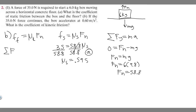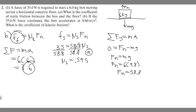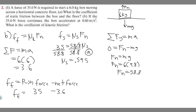The sum of the forces in the x direction equals M times A. M is 6 and the acceleration is 0.6, so the net force equals 3.6 newtons. The total friction force equals the push force minus the net force. We solved for the net force — it's 3.6 — and the push force is 35 newtons. So 35 minus 3.6 gives us a friction force of 31.4 newtons.